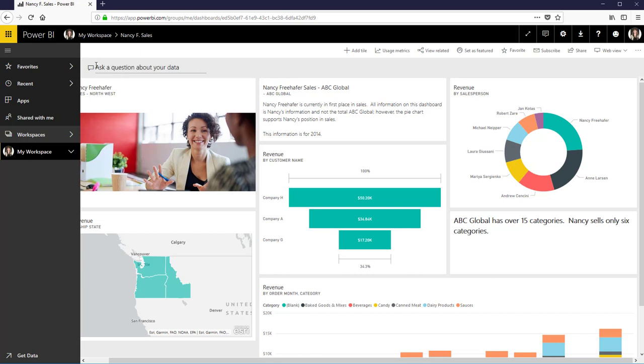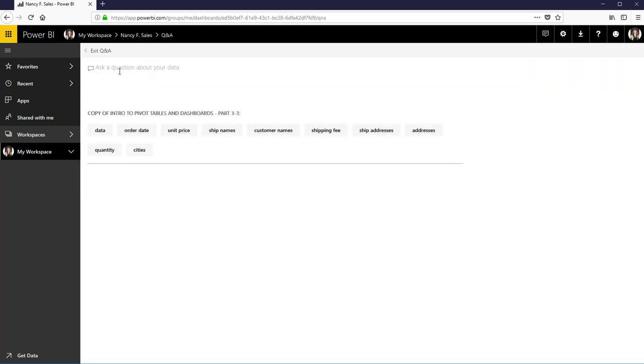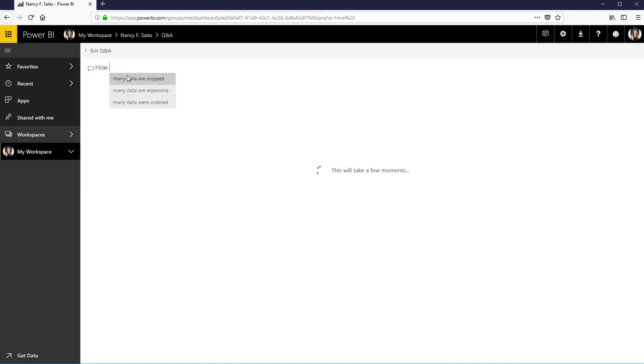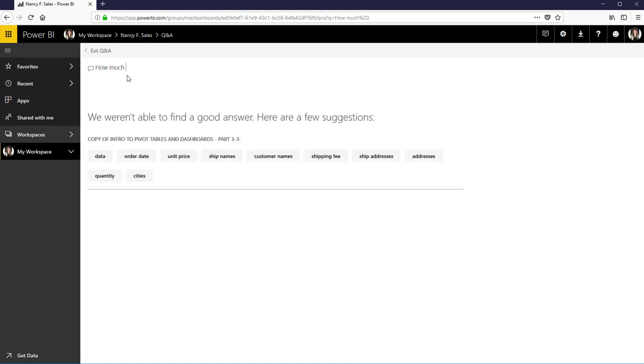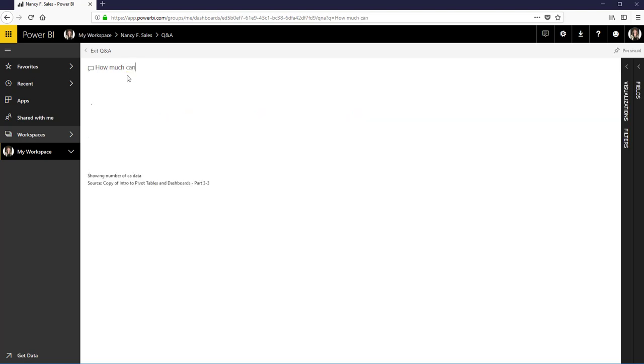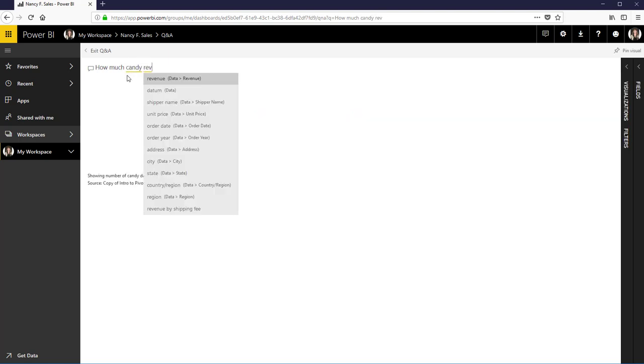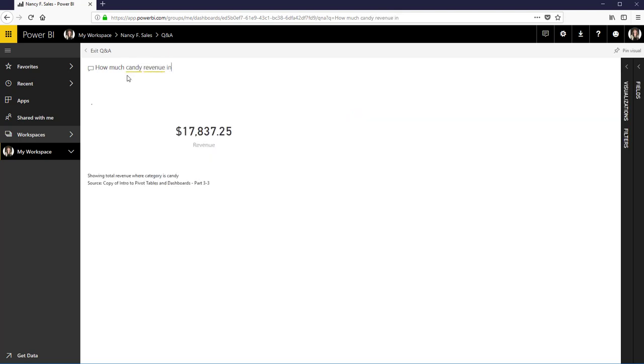And I want you to notice that in a dashboard we can actually ask how much of something, let's see, candy revenue in Oregon.